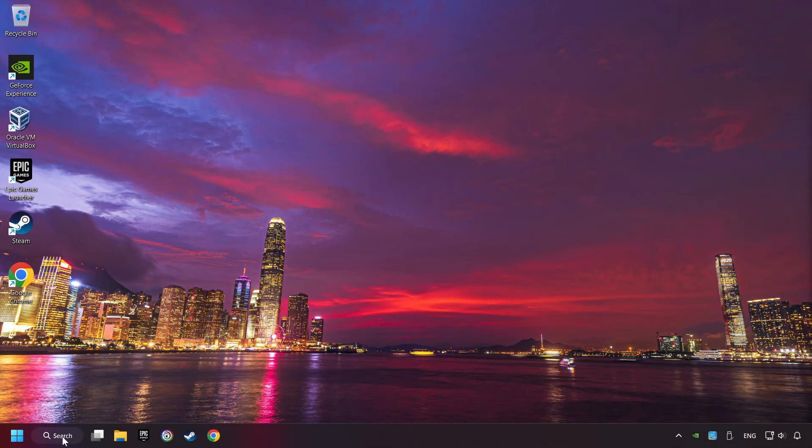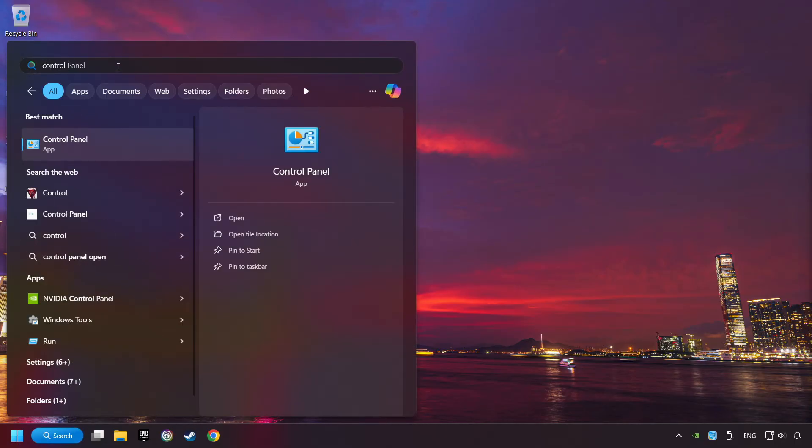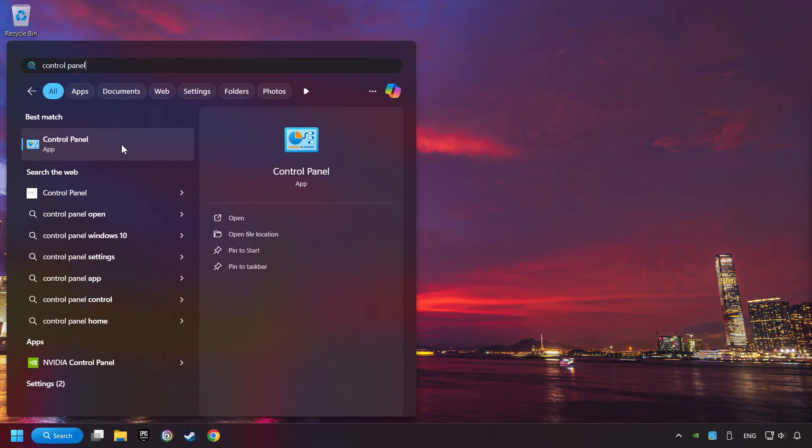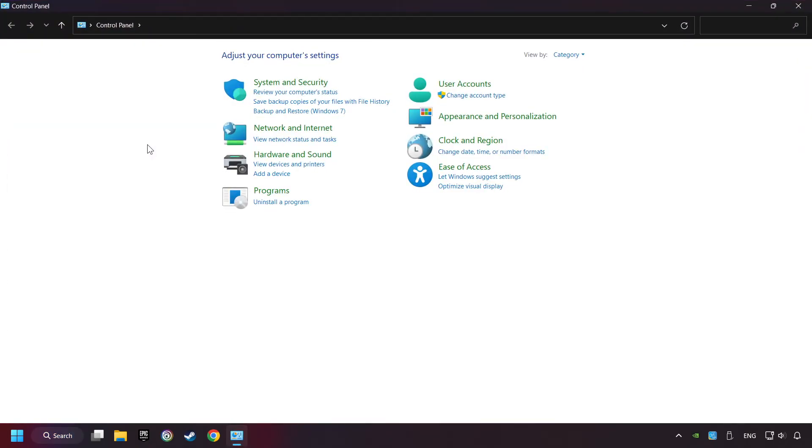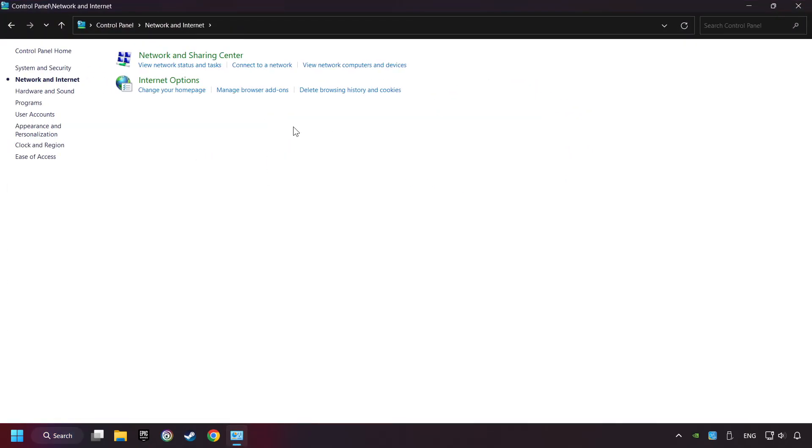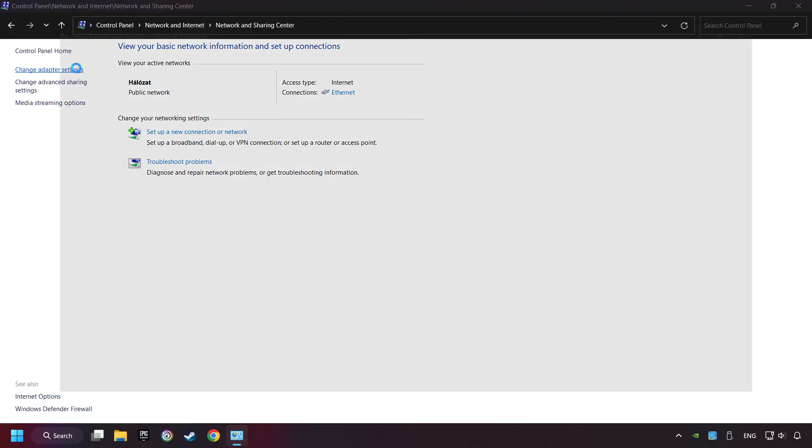If that didn't work, click on the search box and type in Control Panel. Click on Control Panel. Click Network and Internet. Then click Network and Sharing Center. Then click Change Adapter Settings.